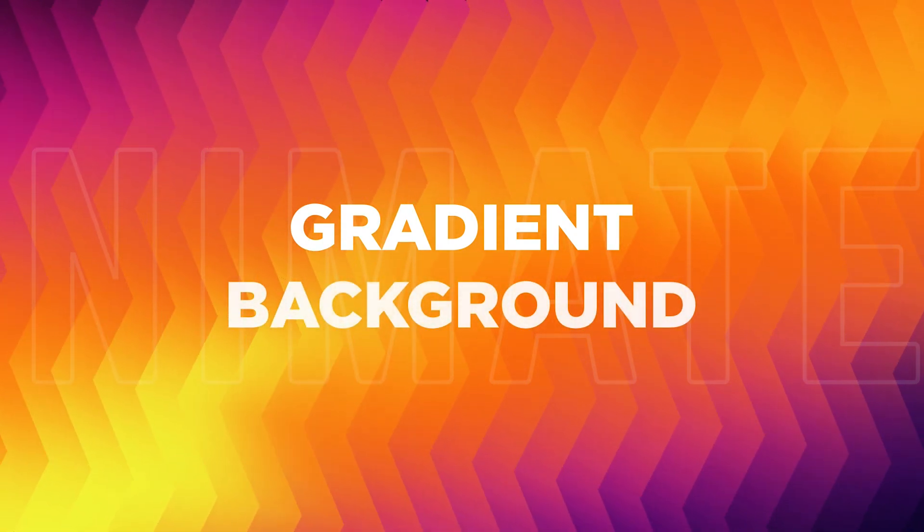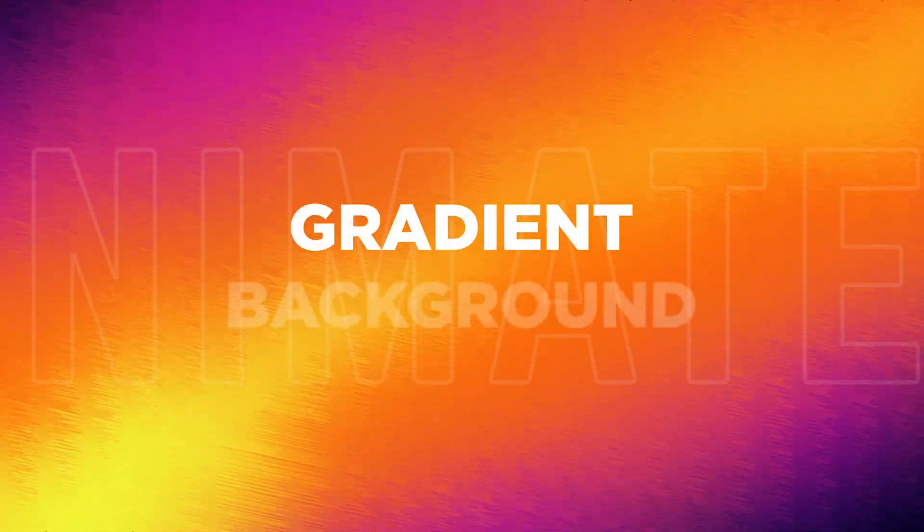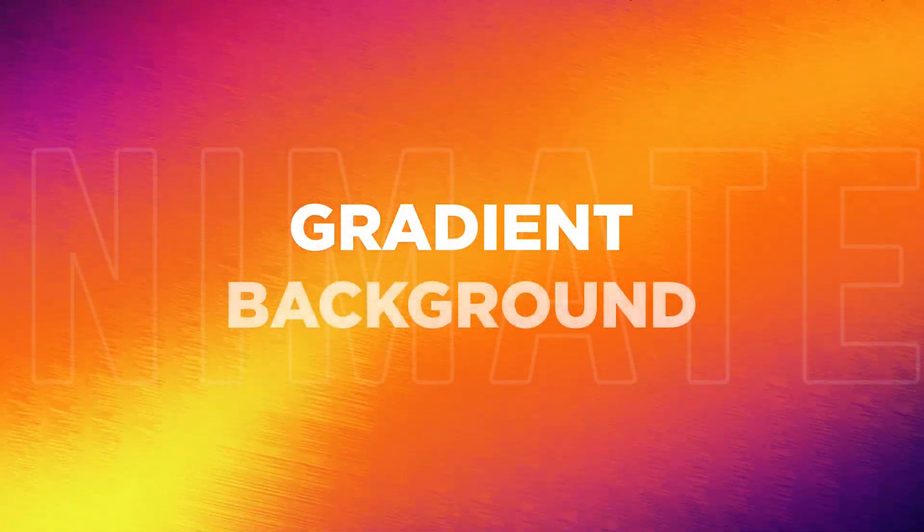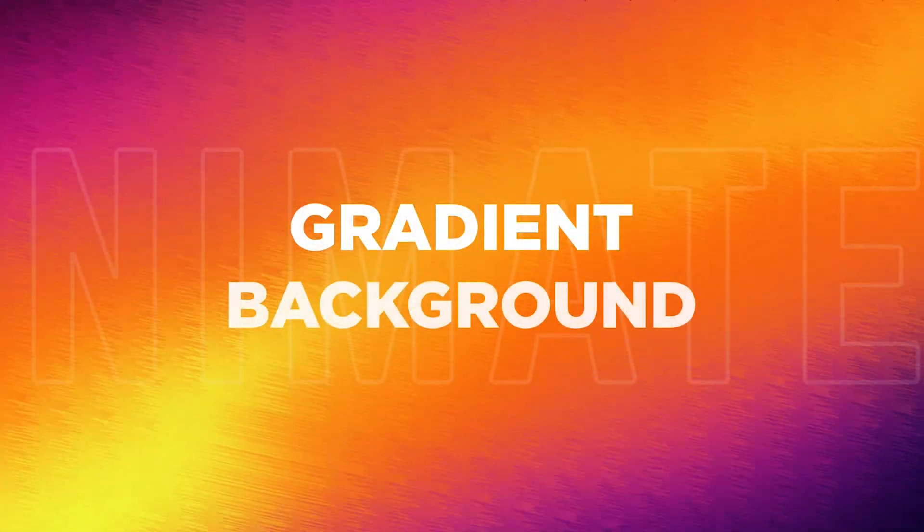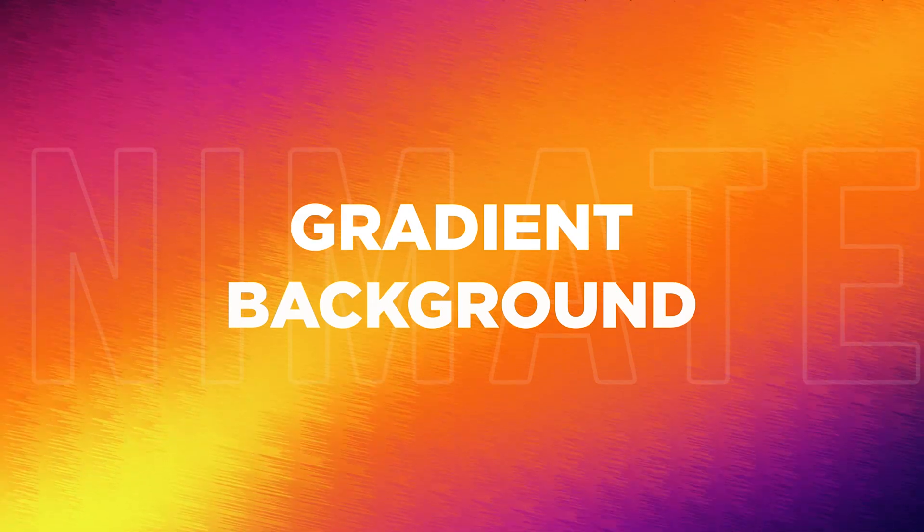The best part of these designs is that every design you create will be unique. So without any further ado, let's jump into After Effects and let's get started.